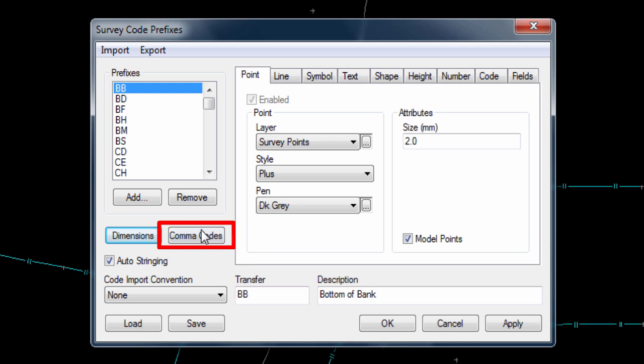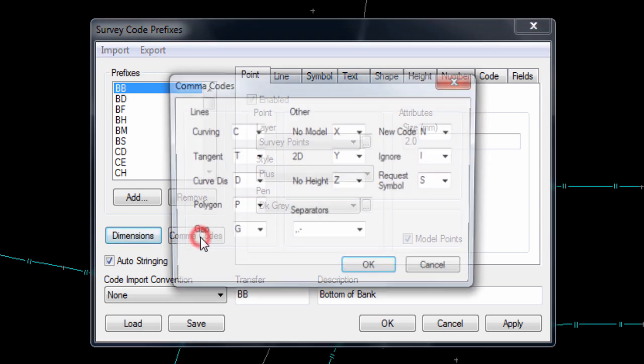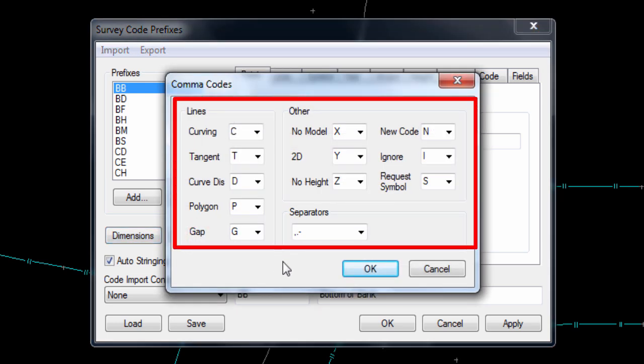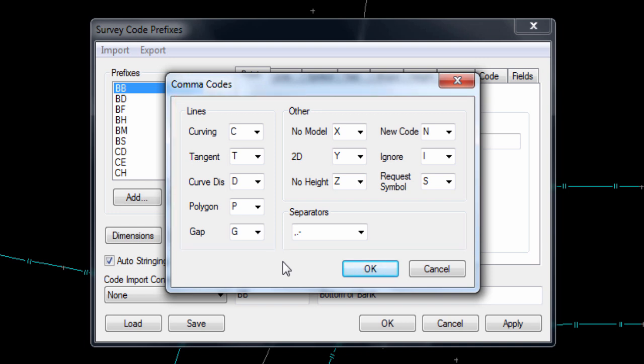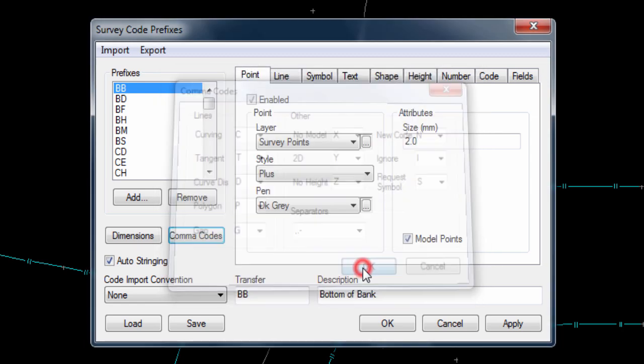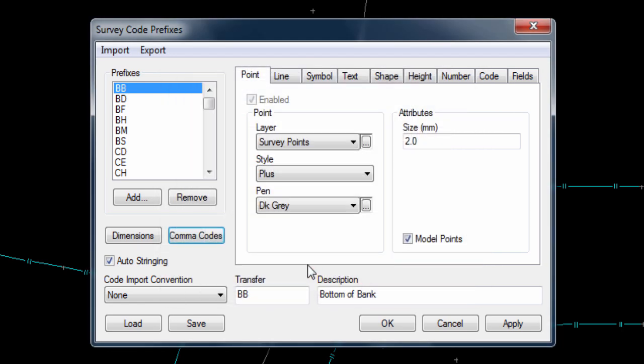Next, there is a comma codes button, which allows the definition of how characters which occur alongside a code influence the drawing of the data. For example, if a code that creates a line or string between points is used, but with a comma C at the end of the code, the line will then be drawn curved rather than straight. Also, there is an auto stringing checkbox, which tells N-Force to use the code and string number together to create strings, even if the feature is not measured all in one go. We need this on, so we should make sure that it is ticked.